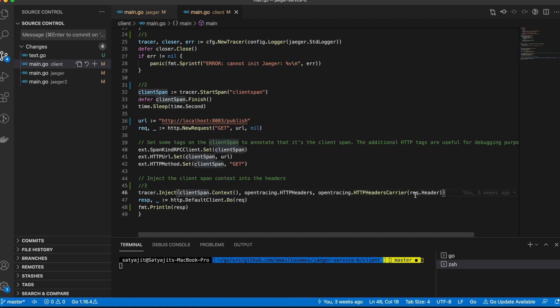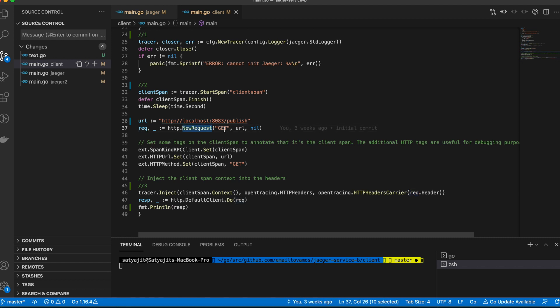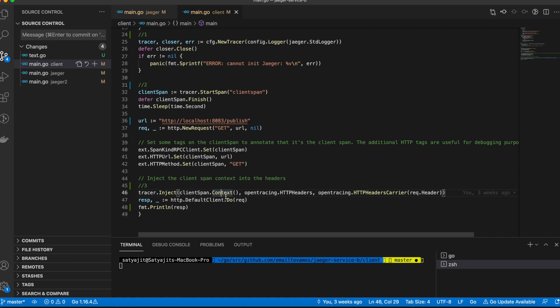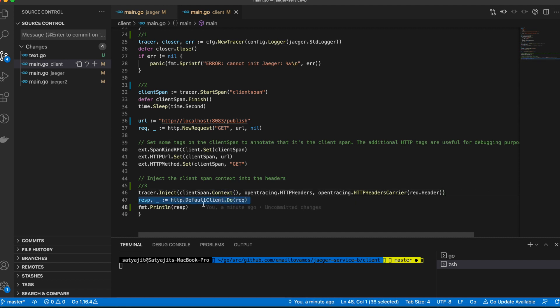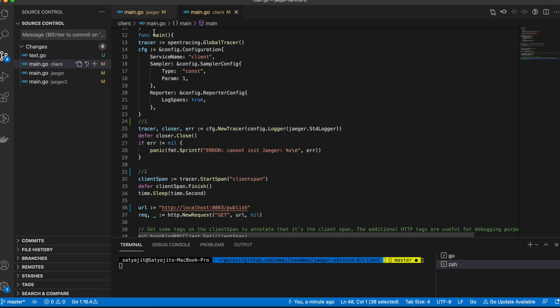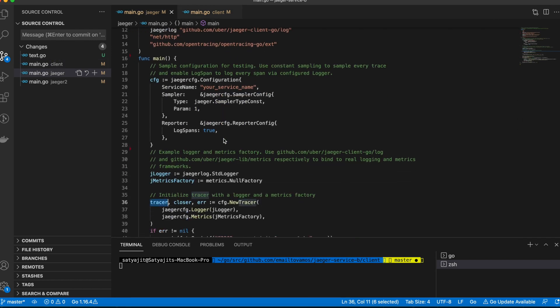Before one does the HTTP call, you have to inject the span's context into the request header. Here as you can see, I'm making a new HTTP request which is a GET request, and it's going to call the URL which will be basically the server's URL. Once you inject that span's context, then Jaeger knows that it's supposed to track this using this context. Once you have injected, then you can do the HTTP call. This is the client side part.